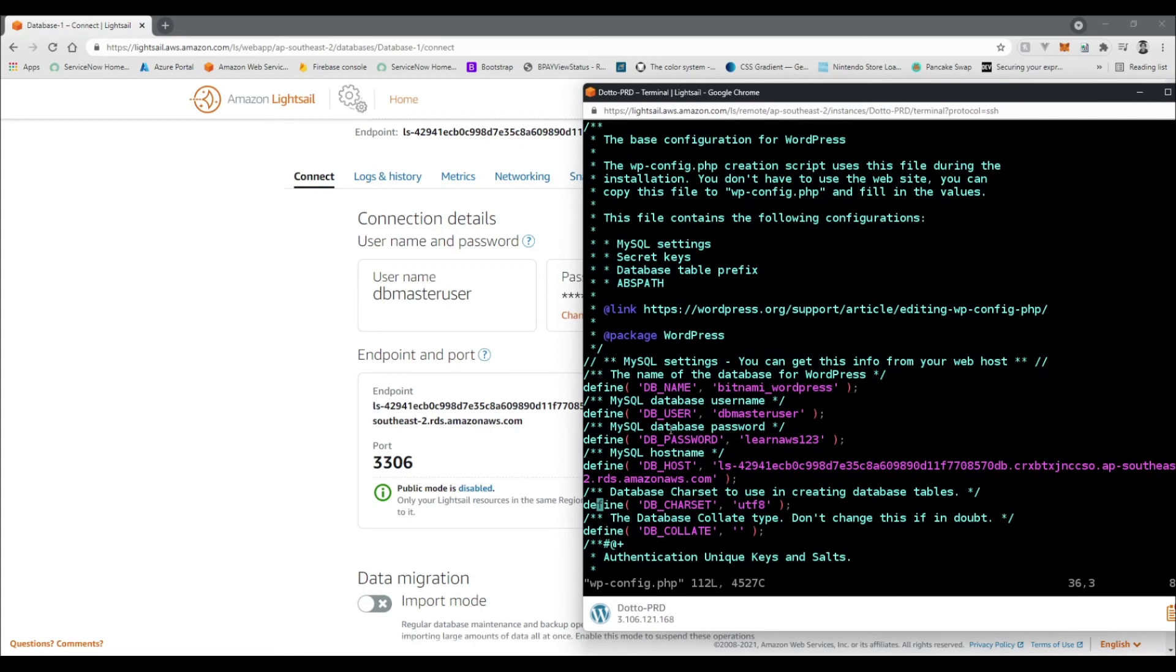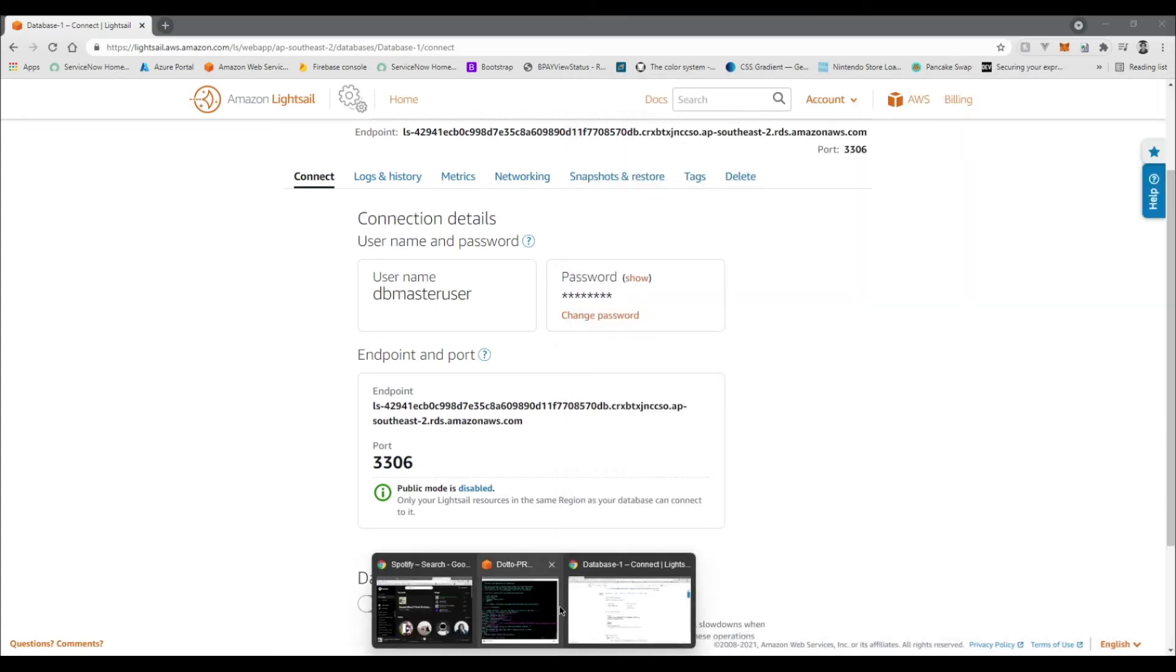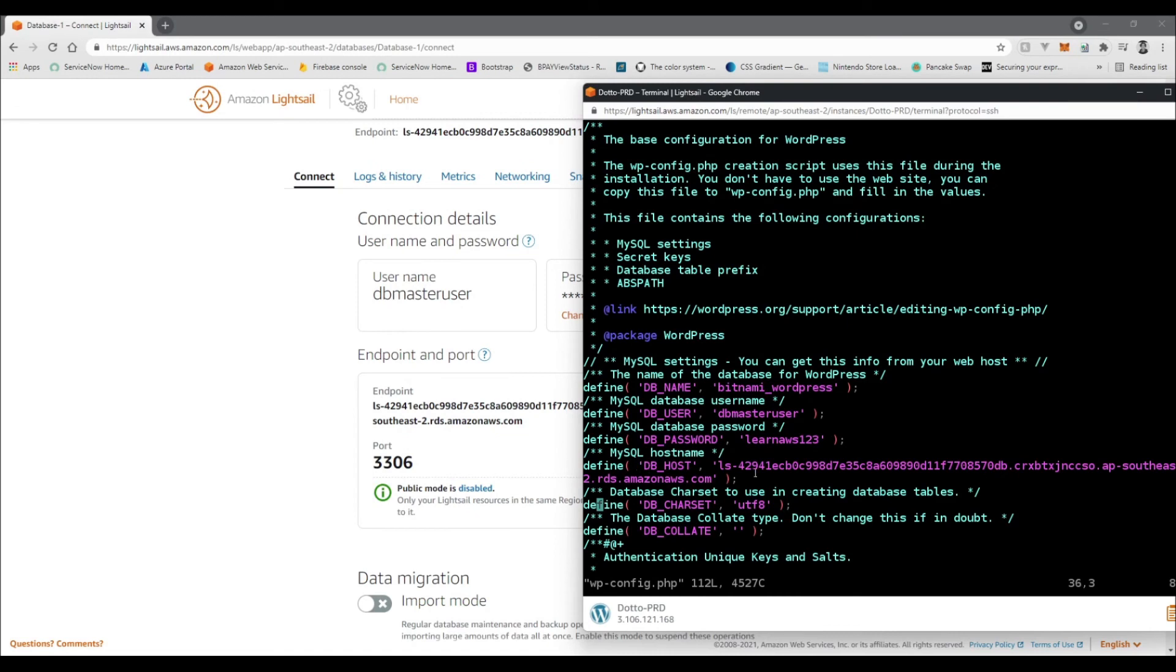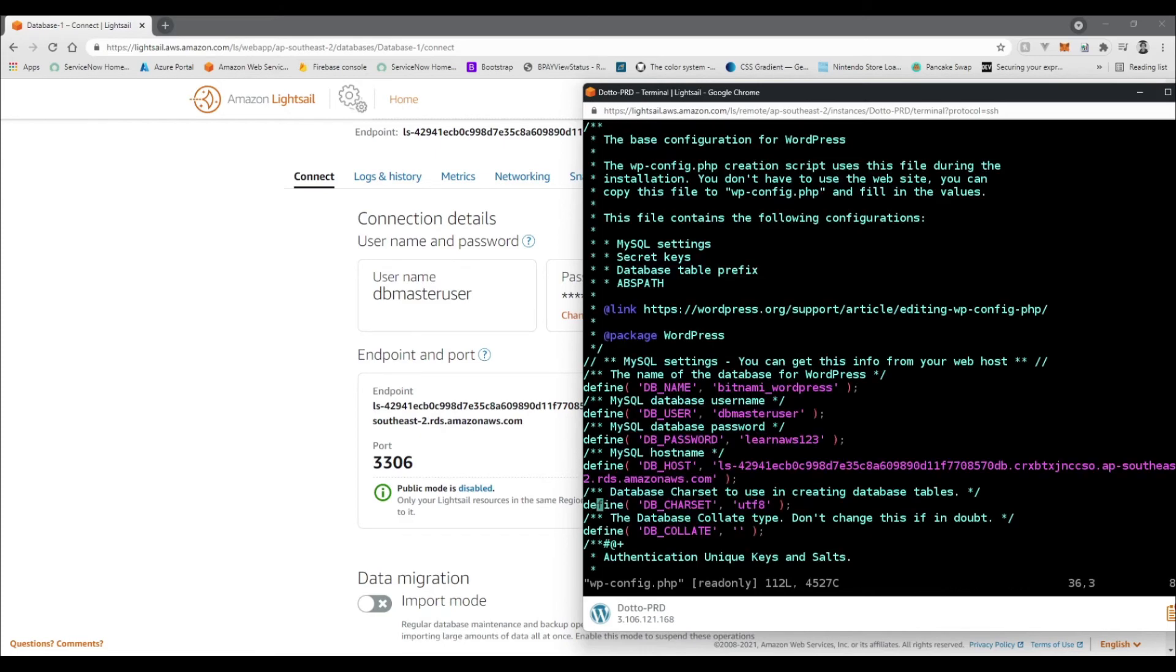Basically, all we're going to be changing is the DB_USER to match our username in the database details, change the password to match up, which is just here, and then you want to change the host name to be this endpoint here. And then once you've done that, just go :wq to write and quit it. And that's it. Once you've saved it away, just check it to make sure your changes have successfully gone in. I can see there my changes are successful and they're saved.